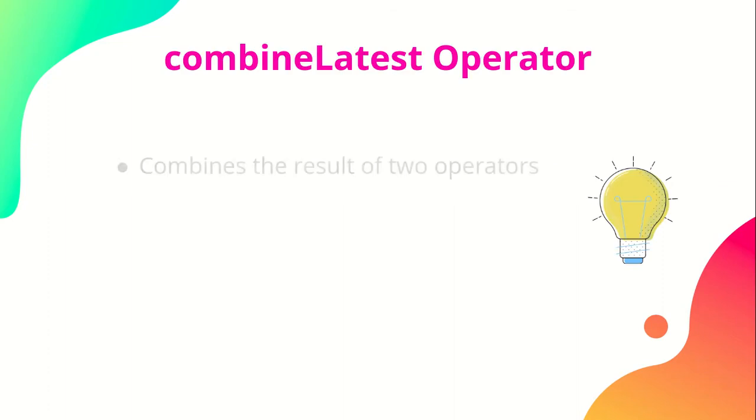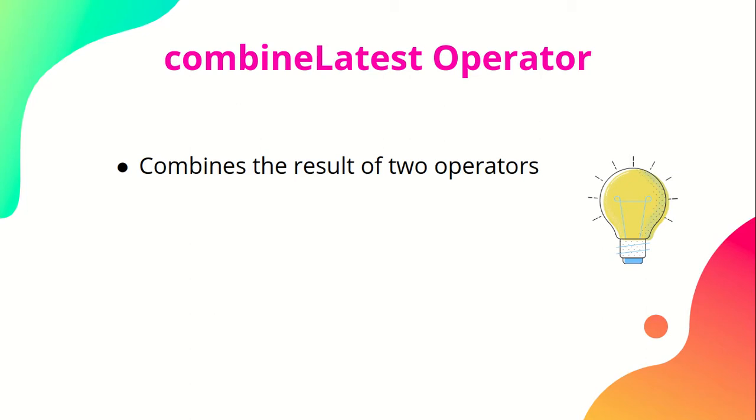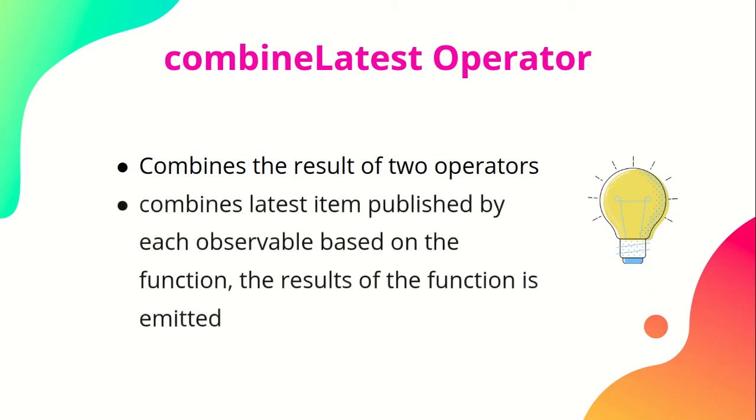CombineLatest operator combines the result of two operators. As the name suggests, it combines latest items published by each observable based on the function. The result of the function is emitted.